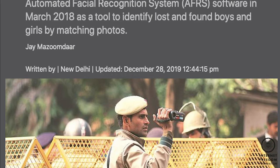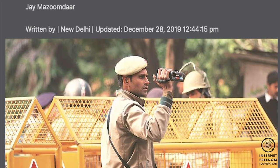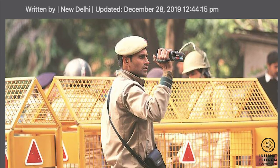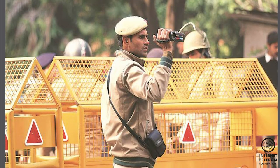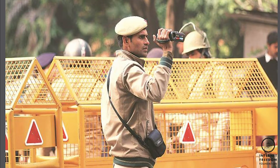This is when facial recognition technology first caught the public eye. However, use of facial recognition technology by the Indian government as well as state governments has been going on for quite some time.